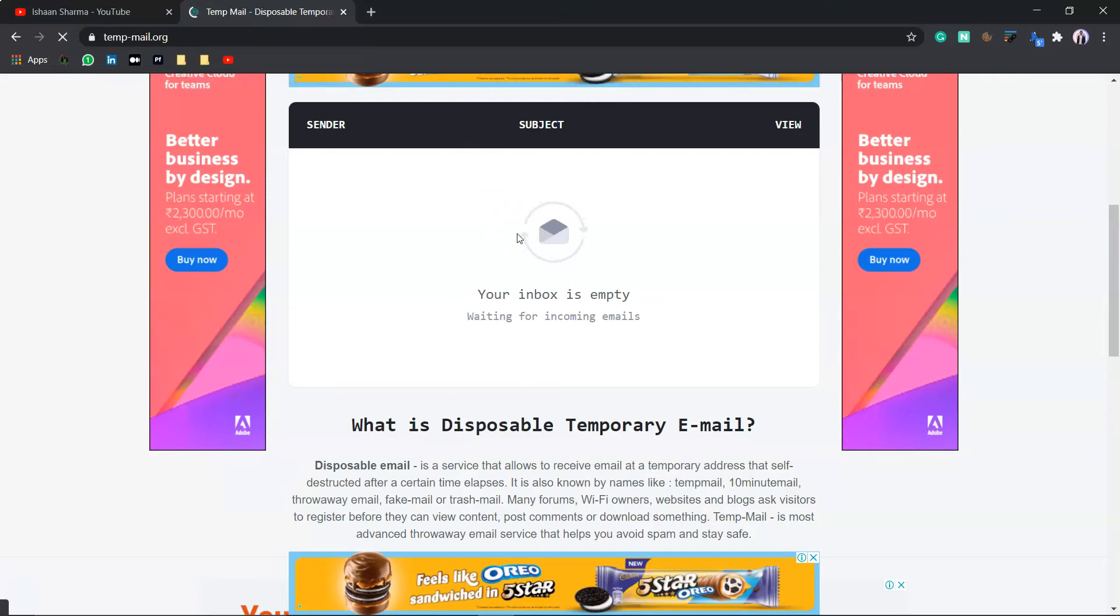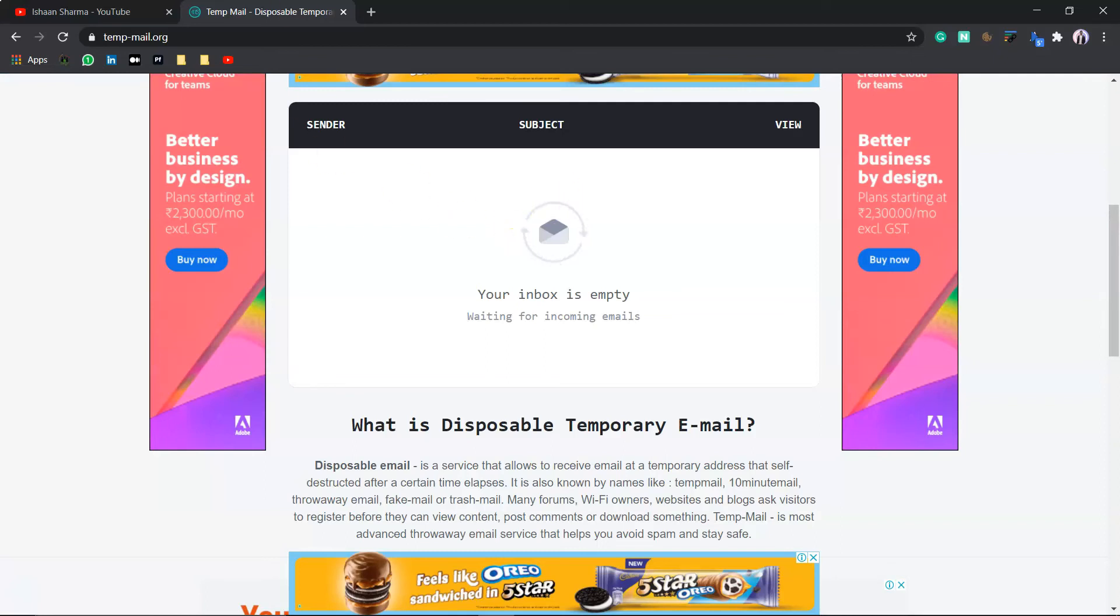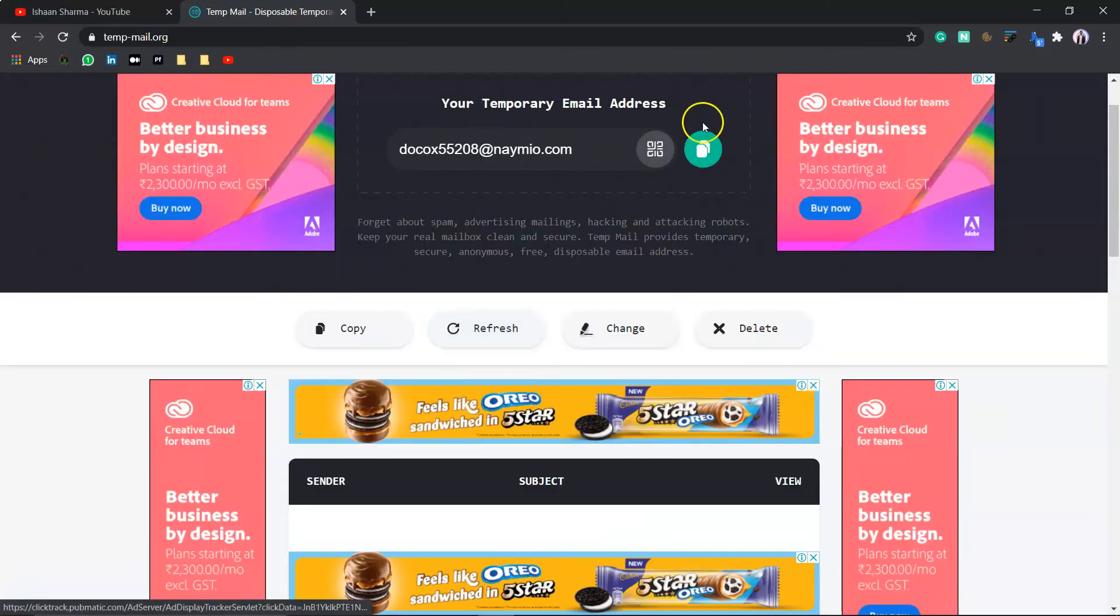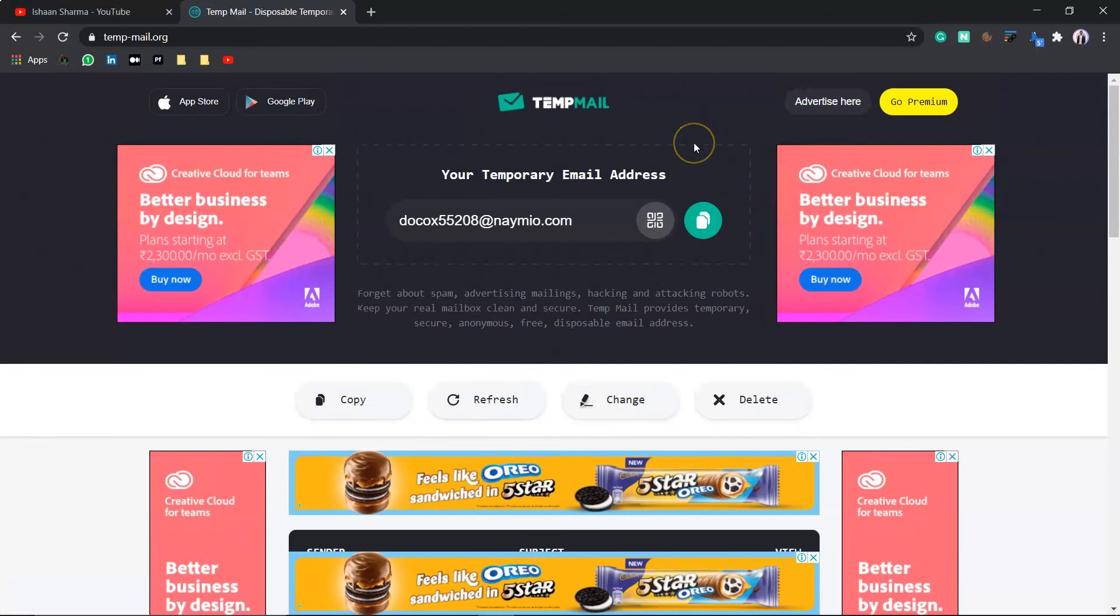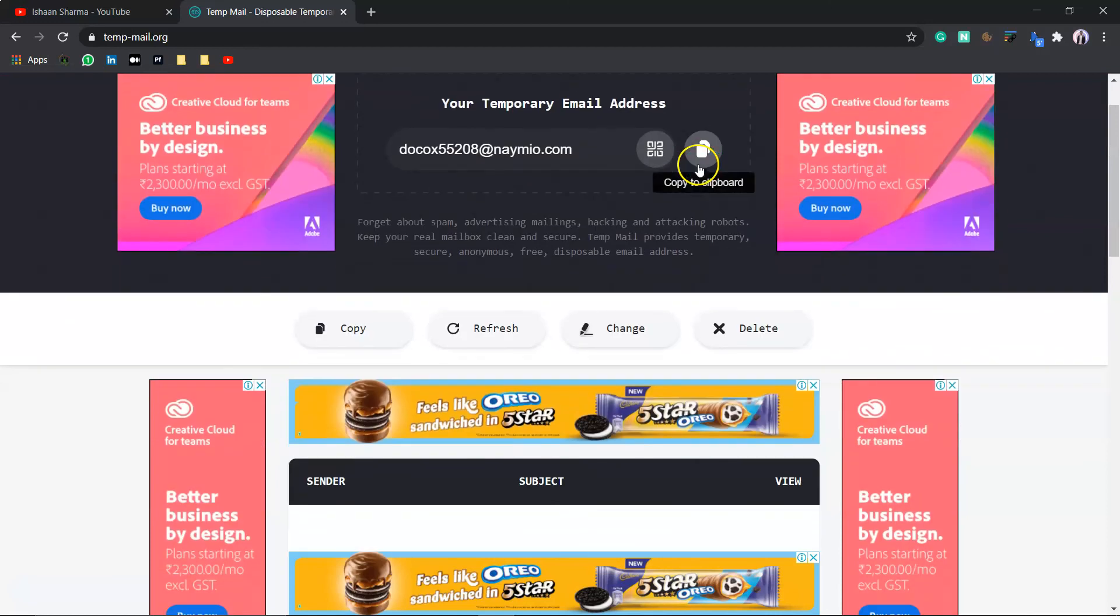Suppose, if you want to verify your account to proceed to that website. So, just copy that OTP from here and just paste it over there. And use it, that website, without getting worried about the security threats.